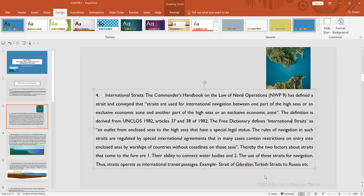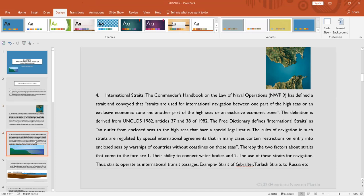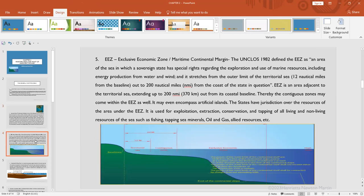So one of the two basic features of the strait is its ability to connect water bodies, and two, the use of these straits for navigation. Examples include the Strait of Gibraltar, the Turkish Strait, or the straits at Russia.